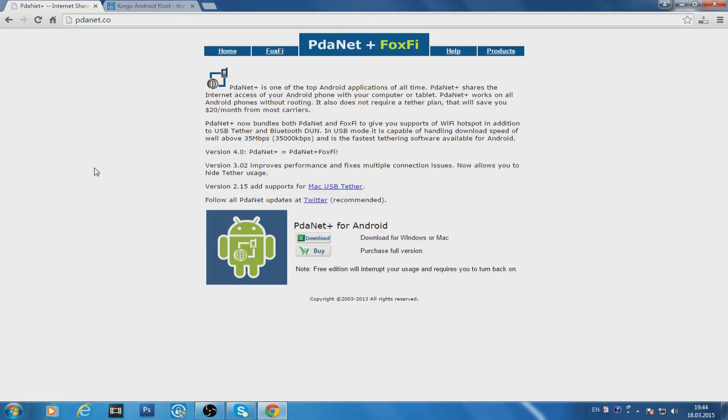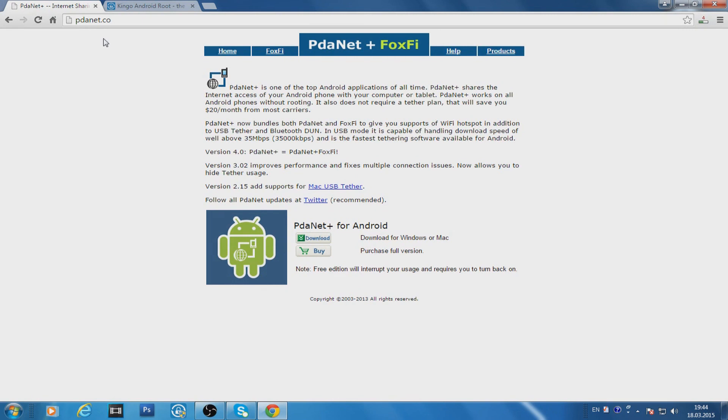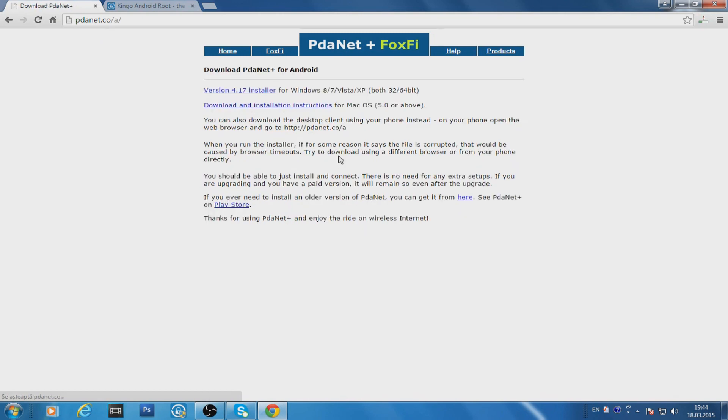Okay, first of all we need to go to PDAnet.com. We should install PDAnet for Android and just press Download and Install it. I have already installed it, so I will not show you how to download and install it. It is very easy.